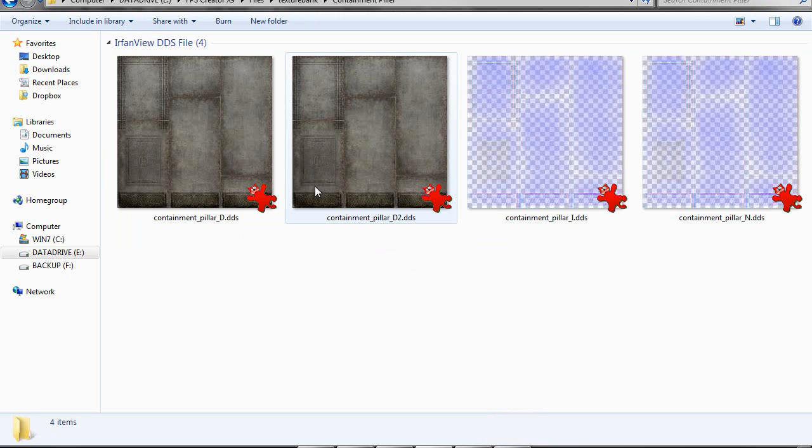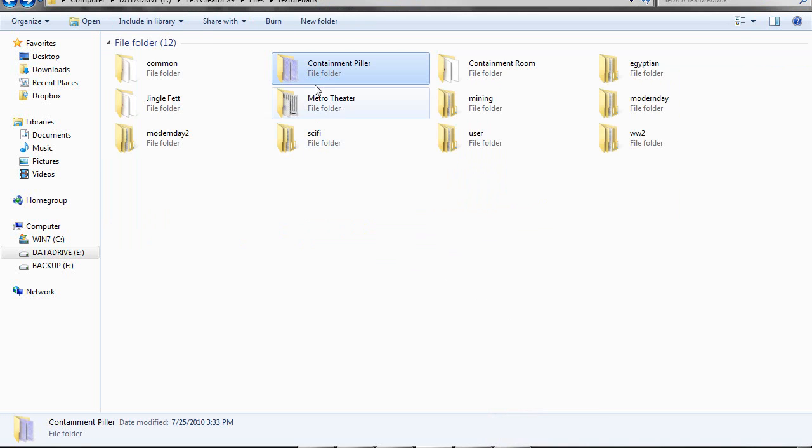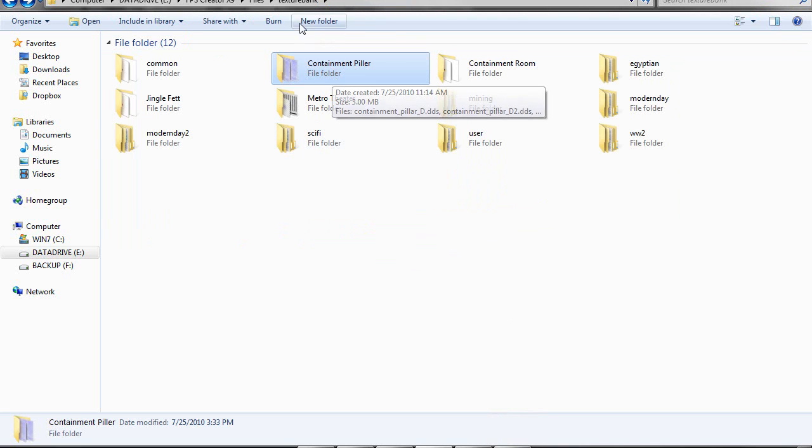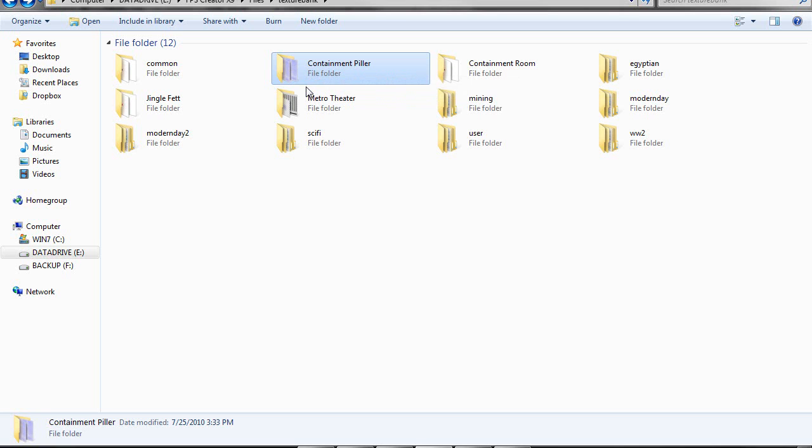For this sample file, it's called containment_pillar. I just have it in a folder named containment_pillar inside my texture bank folder. That's the free entity I'm giving away to use with the containment room.